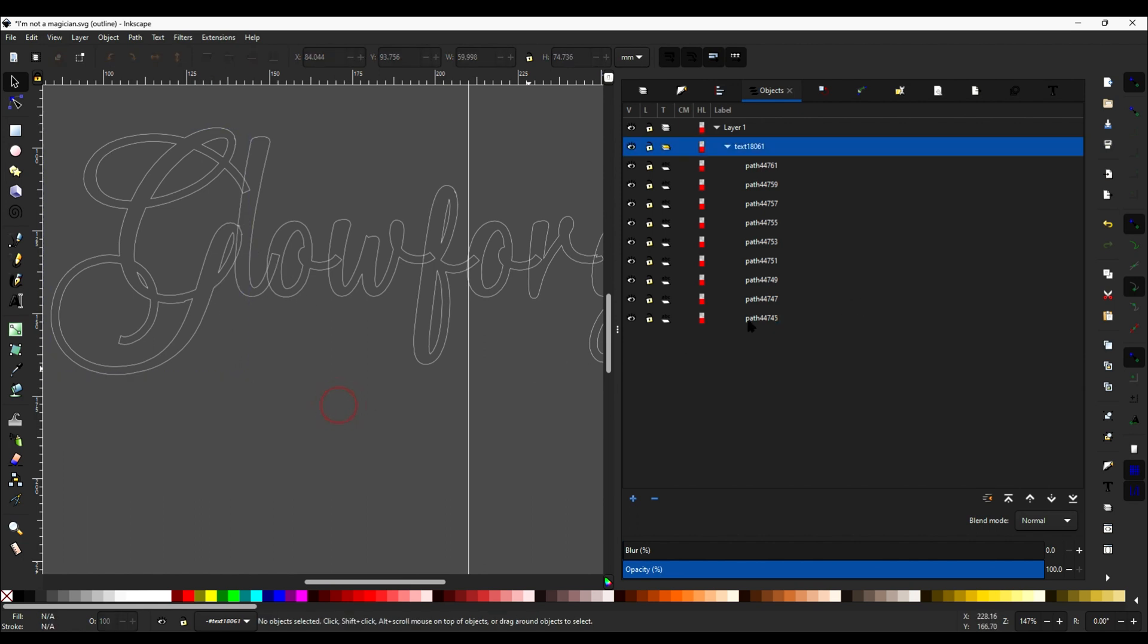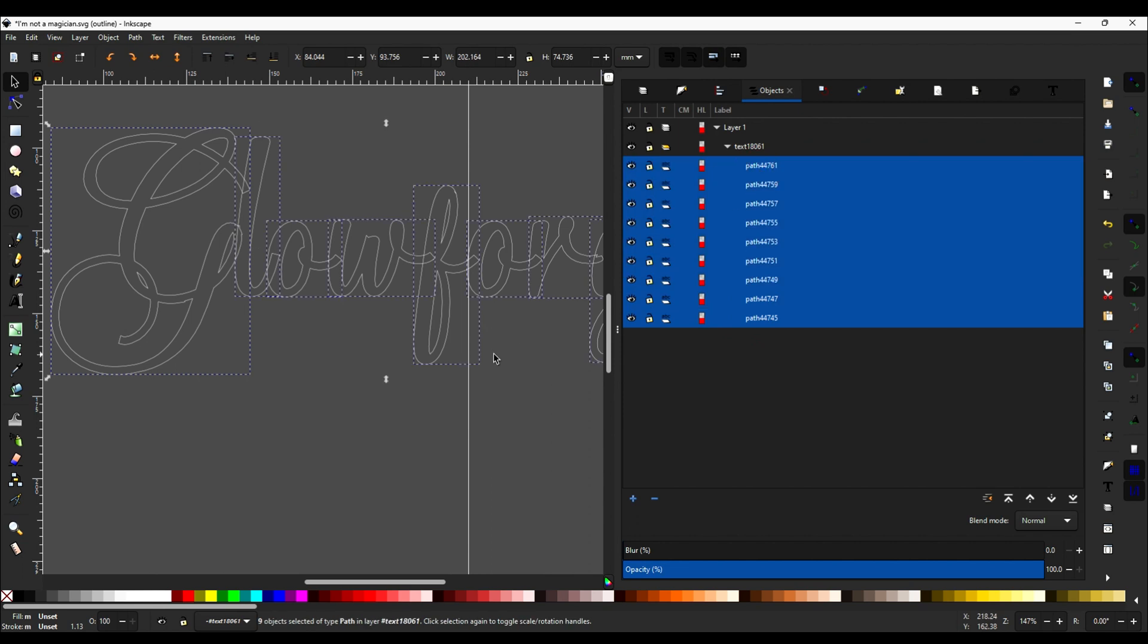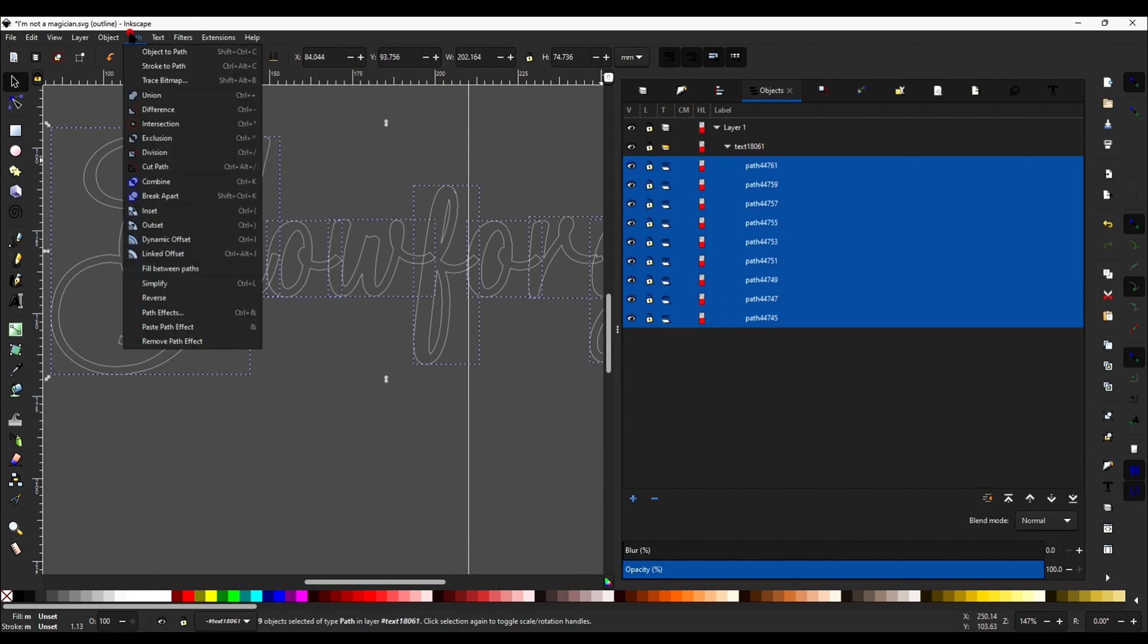All right. So now, and this is just if you wanted the G to be fully connected, select the sub-paths again and go to Union.